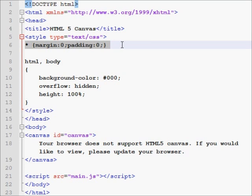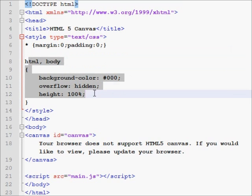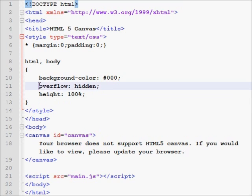So I have this margin 0, padding 0. And then in the HTML body, I have the height 100%. I set the overflow to hidden so that we don't want any scroll bars. We don't even want to go outside of the range we have. So overflow hidden will take care of that.